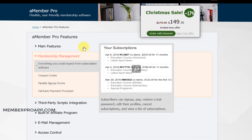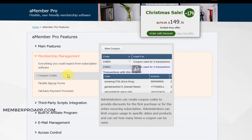For membership management, the members can log in and manage their orders. They can see their orders, how long they've got left, how much they've paid, change passwords, and see what they're subscribed to. You can assign coupon codes to individual customers, a group of customers, one-time codes, limited-use codes and so on.